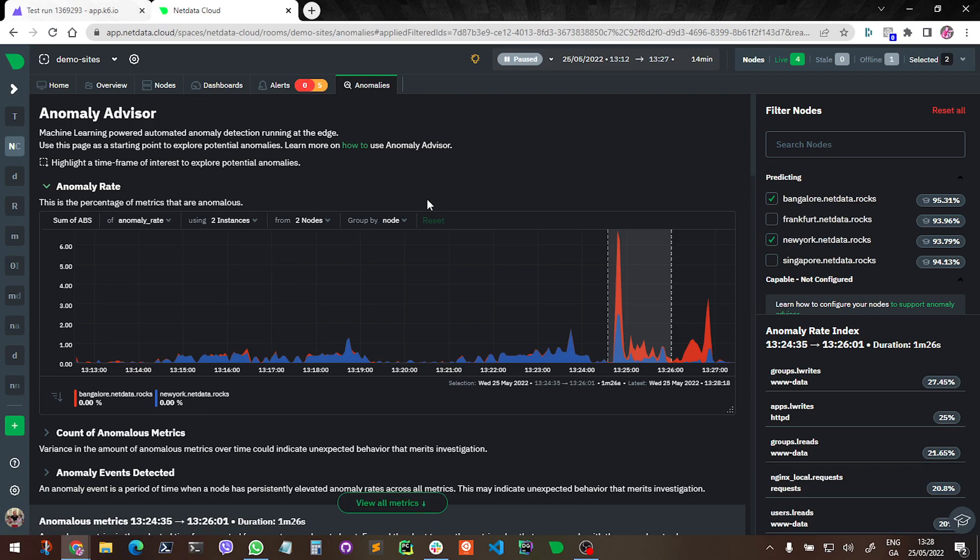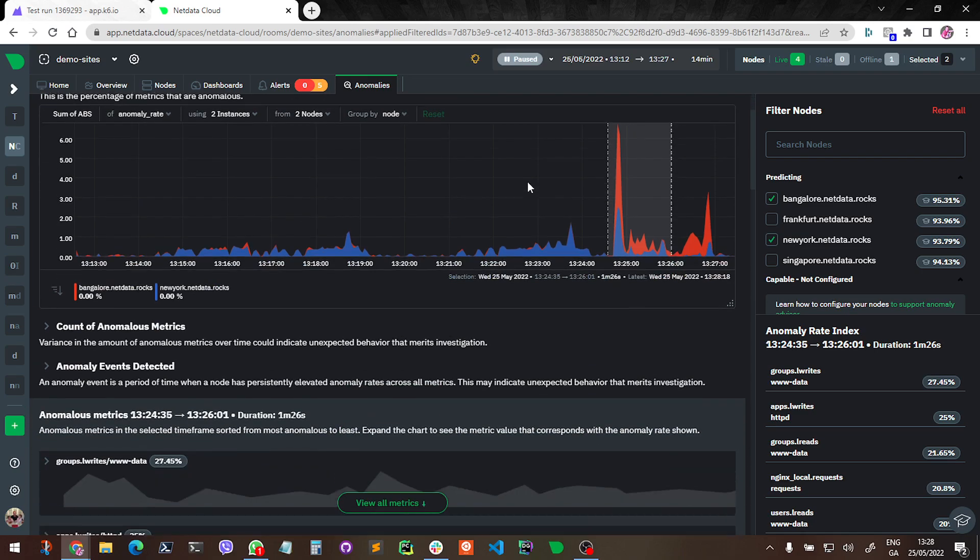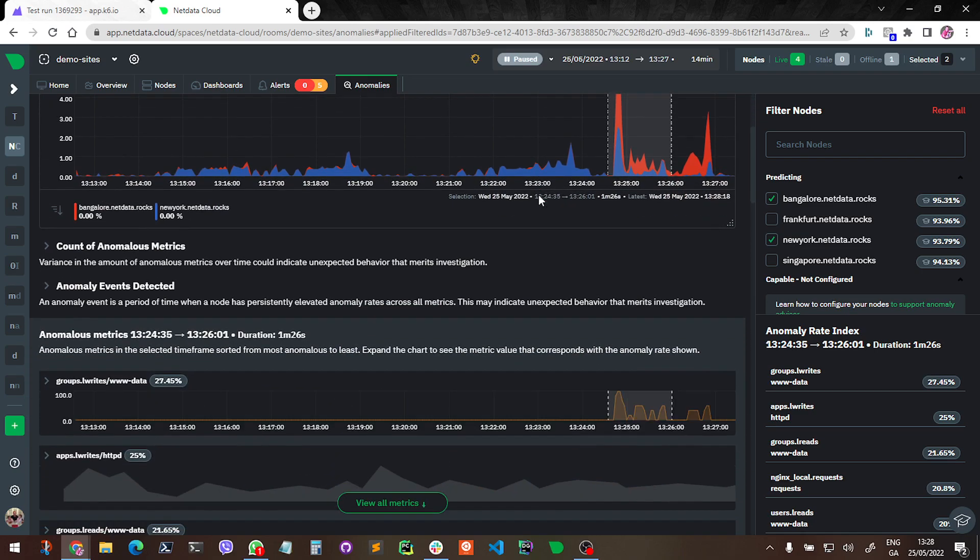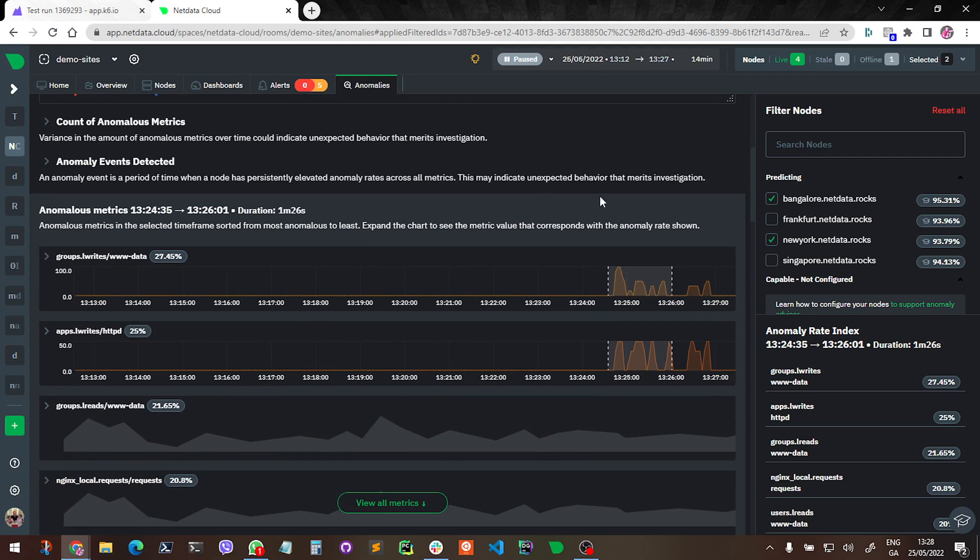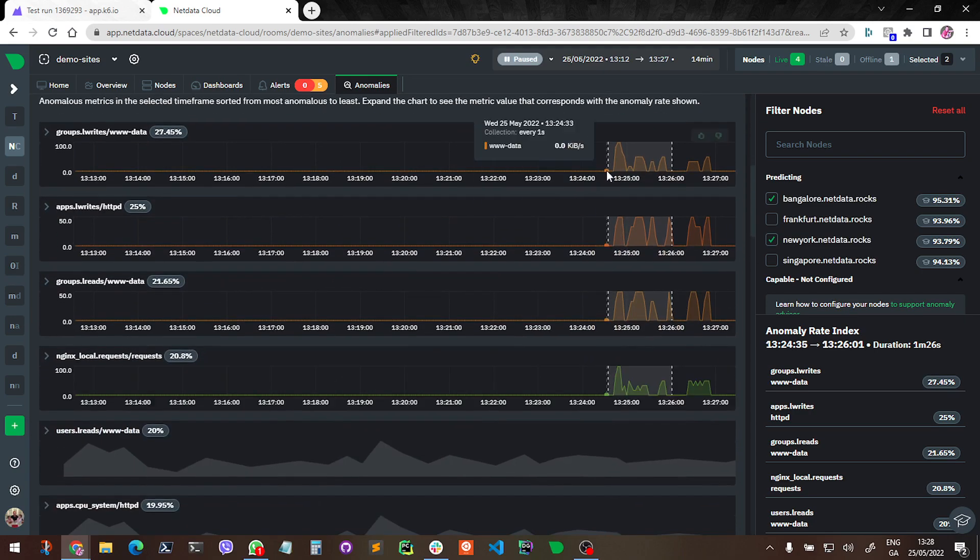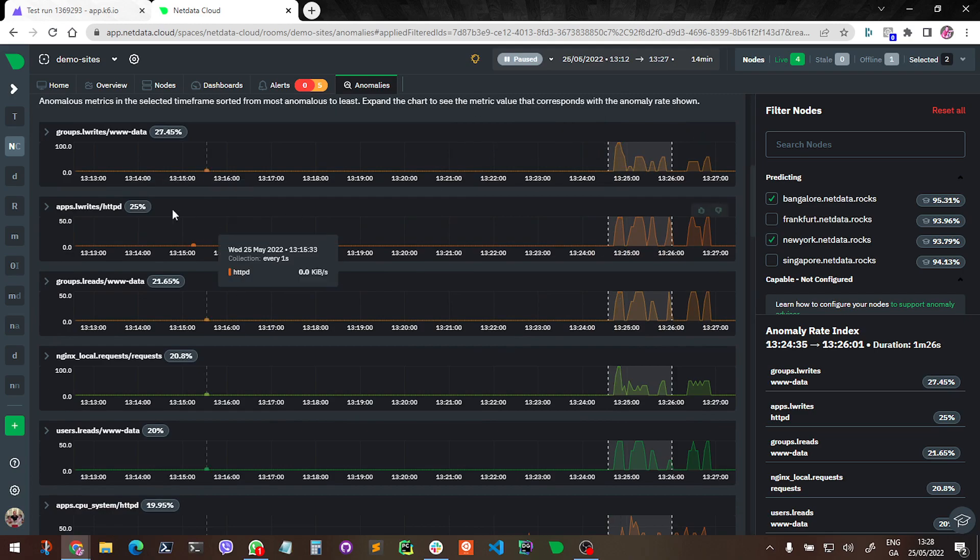Where it's kind of just letting the data speak and surface what Netdata considers the most anomalous metrics to the top here, so you can kind of more easily just see them basically. And you can see, obviously, okay, WWW data...